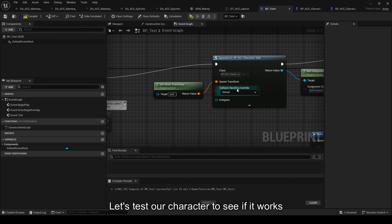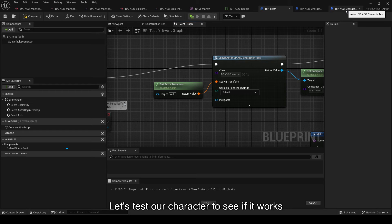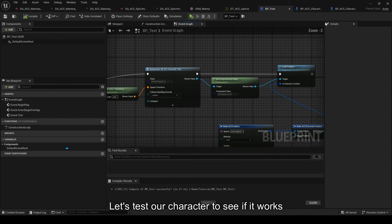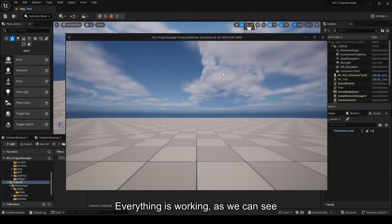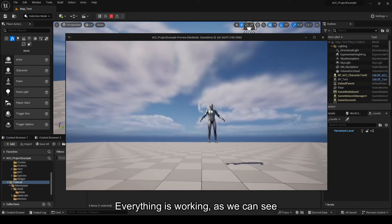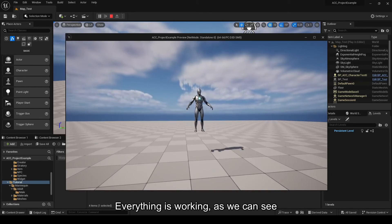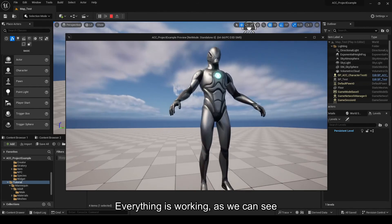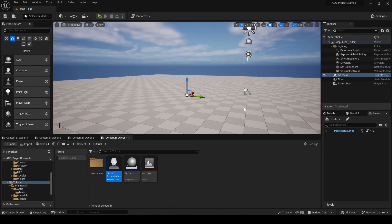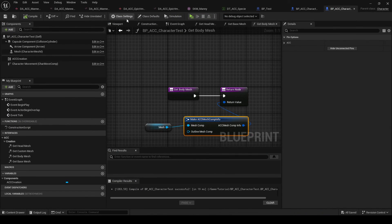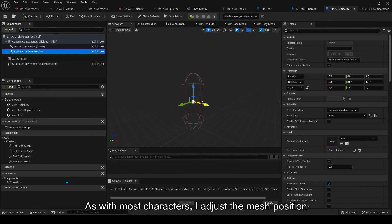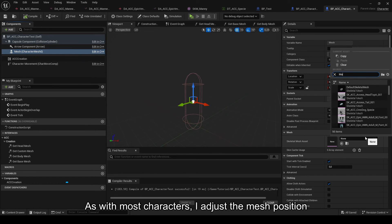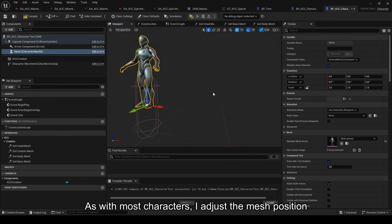Let's test our character to see if it works. So, as we can see it works except for the fact that the mannequin is not on the ground. But that's another story that we will solve right away. Well, as usual, we still need to adjust the position and rotation of the mesh to have the foot on the ground.